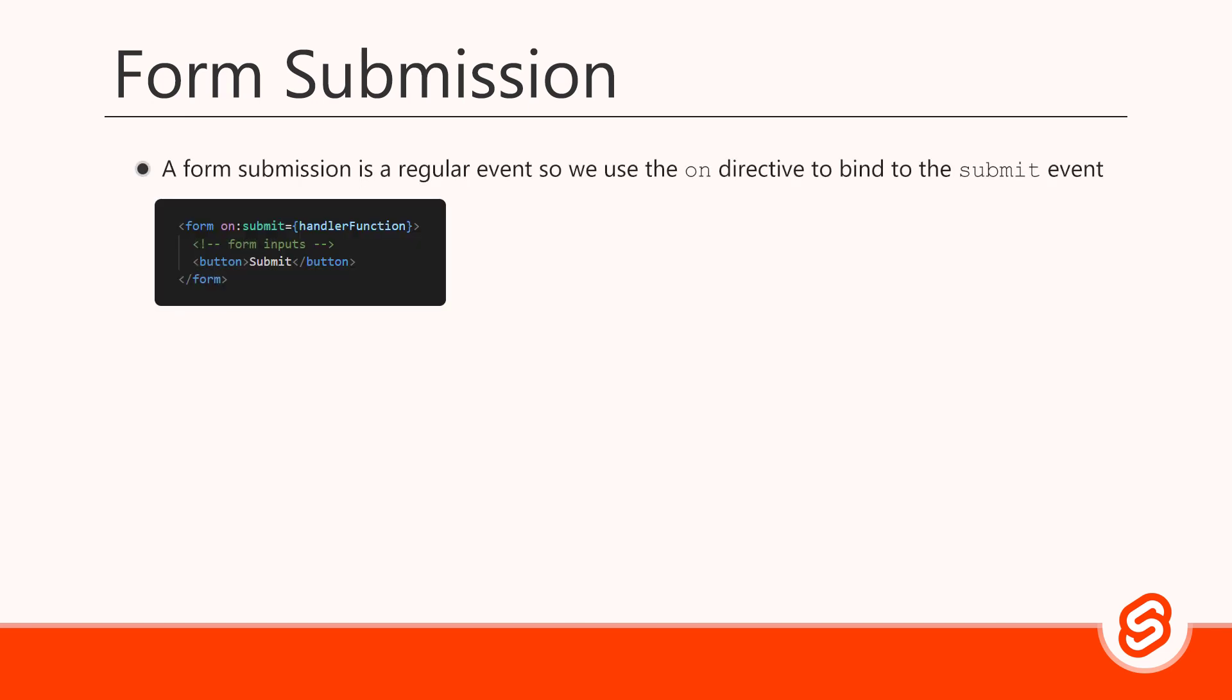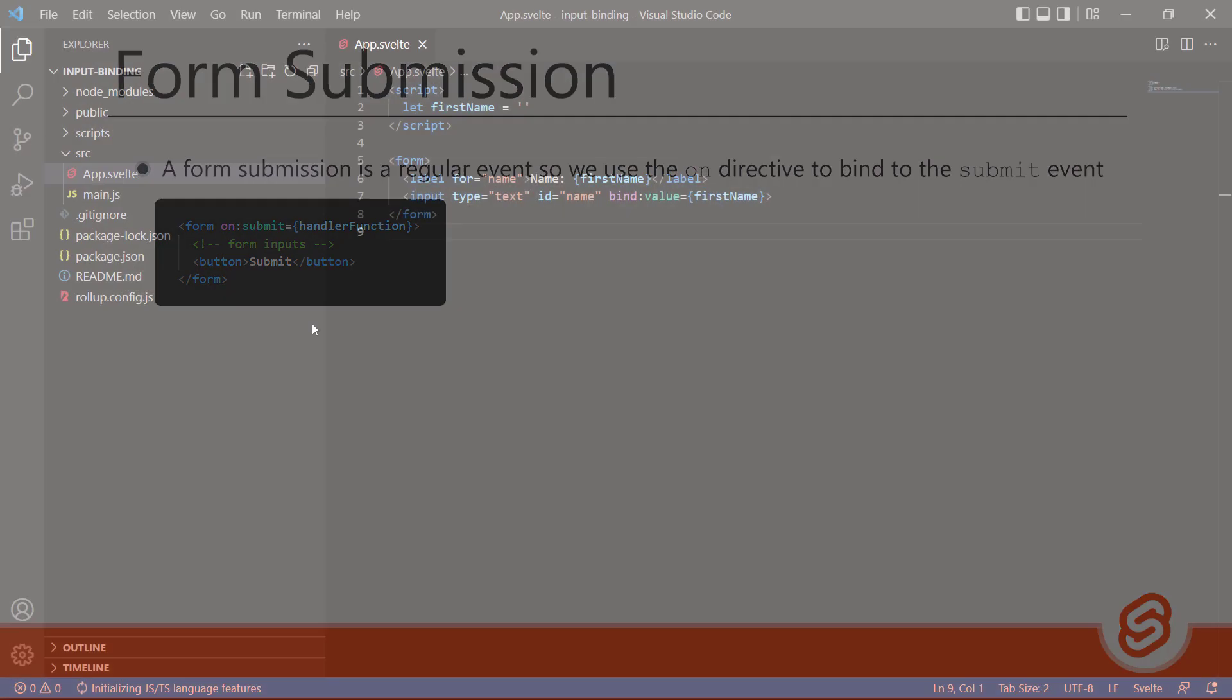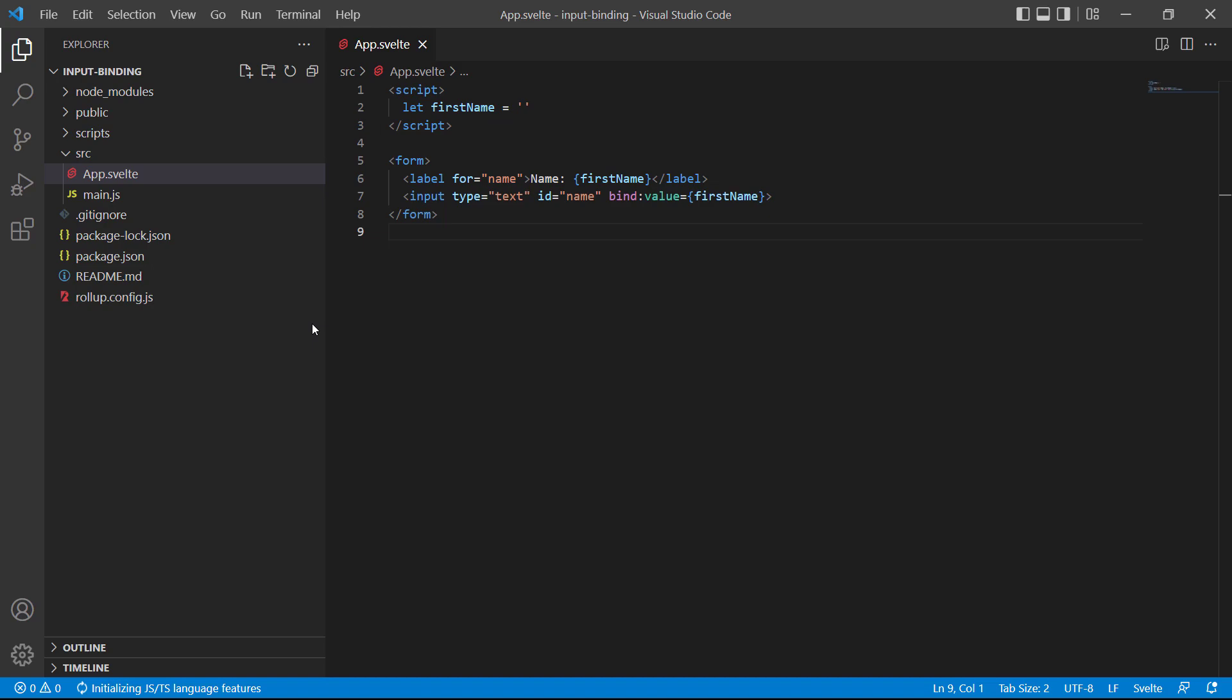Now that we understand how to work with various form controls, let's quickly discuss how to submit the data. A form submission is a regular event, so we can use the on directive to bind to the submit event and reference an event handler function. The function, of course, is responsible for performing any operations on the data like validating and sending it to a storage layer like Firebase or MongoDB. For our example, we have a simple form that asks for a user's name and binds it to the first name variable. If we go to the browser and enter a name, it's stored in the variable and shows in the label. So our input binding works as we expect.